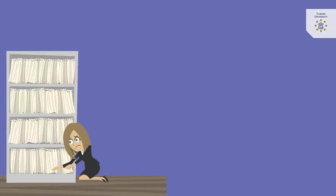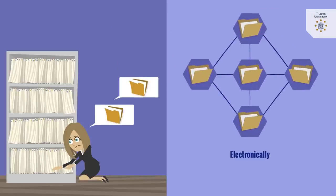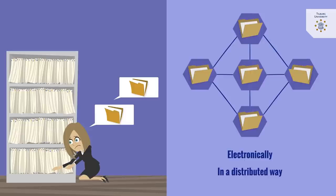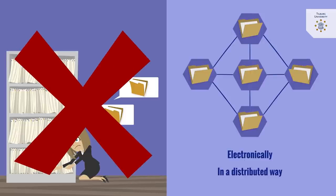Instead of registering data or transactions in one or more physical ledgers, blockchain does this electronically and in a distributed way, without the need for the involvement of a central trusted third party.